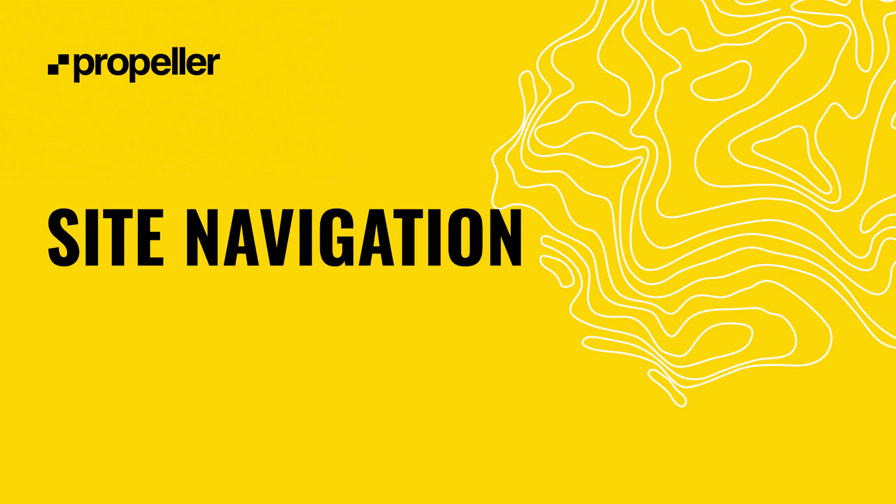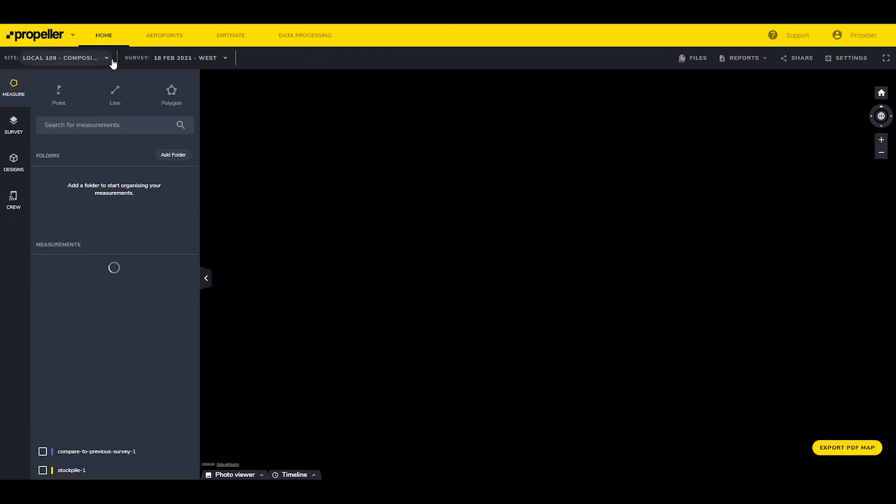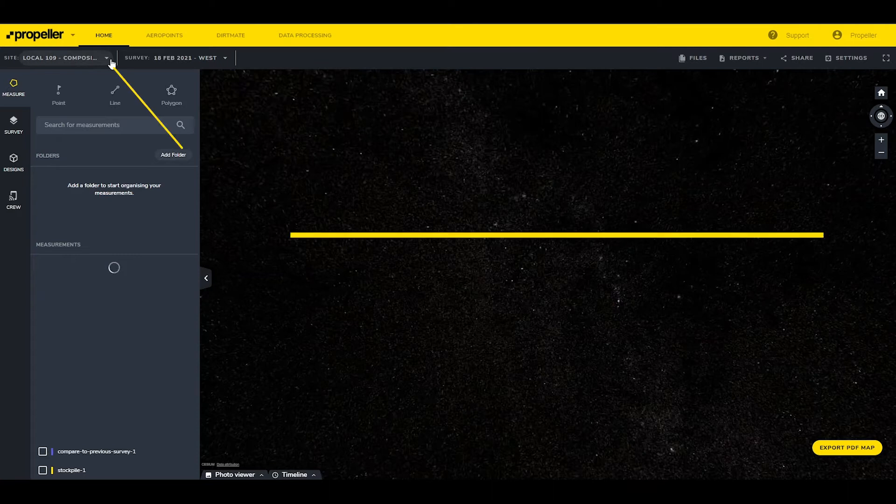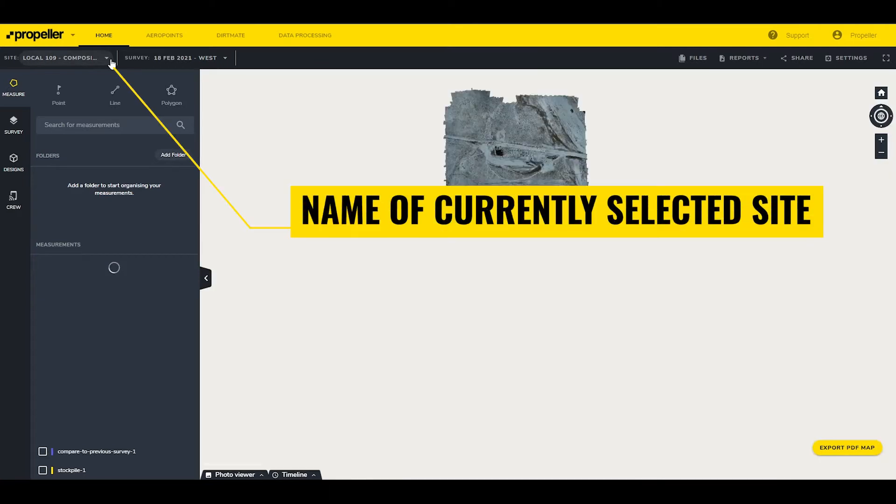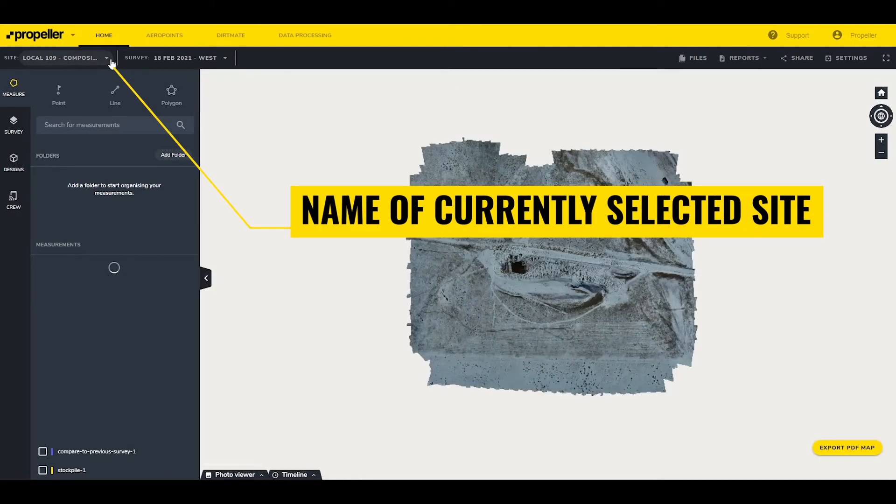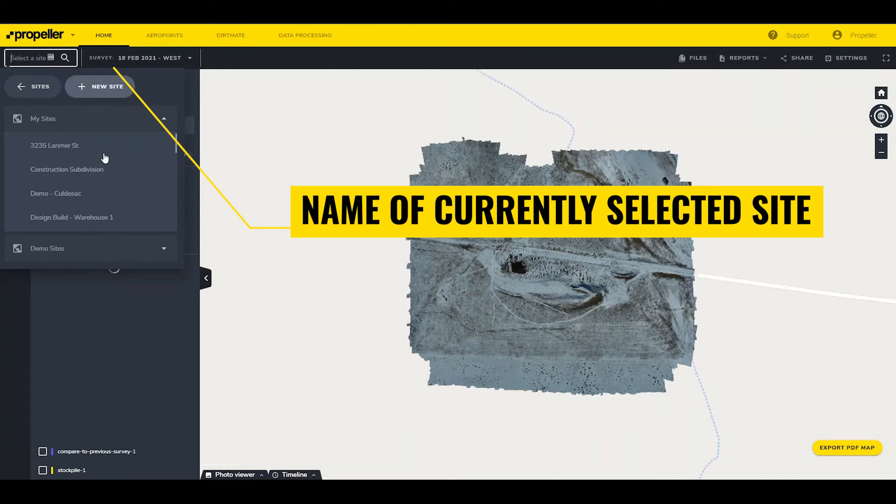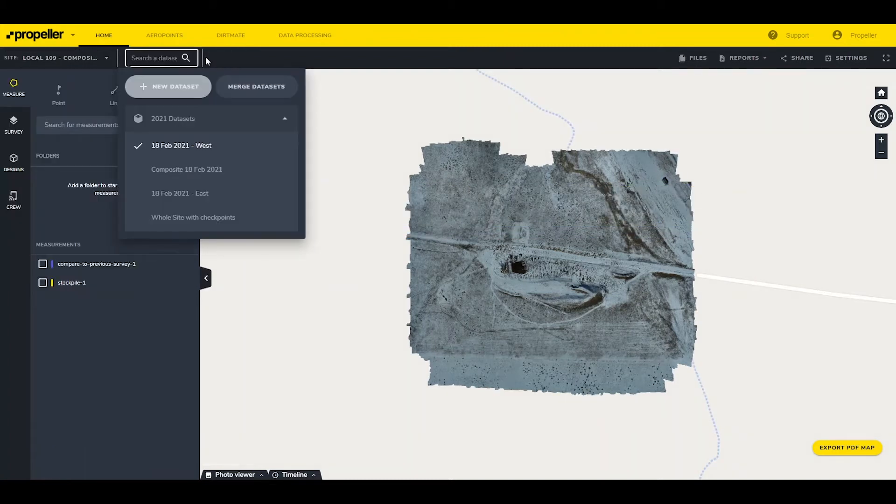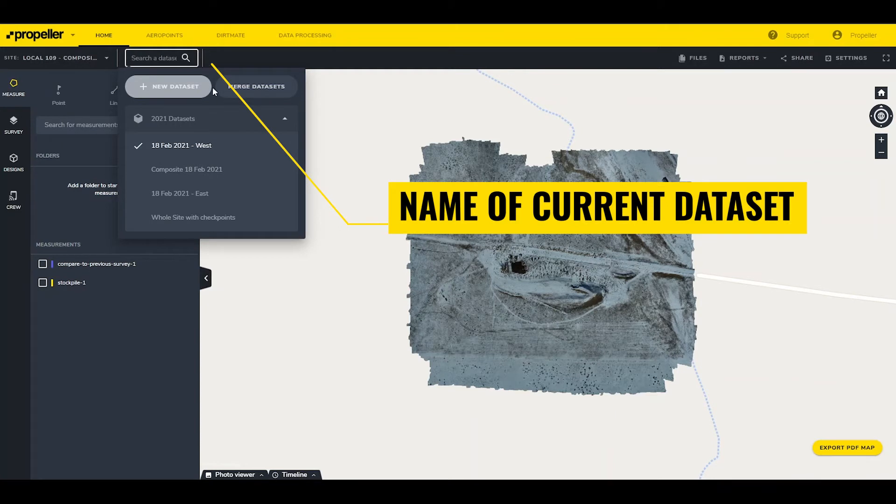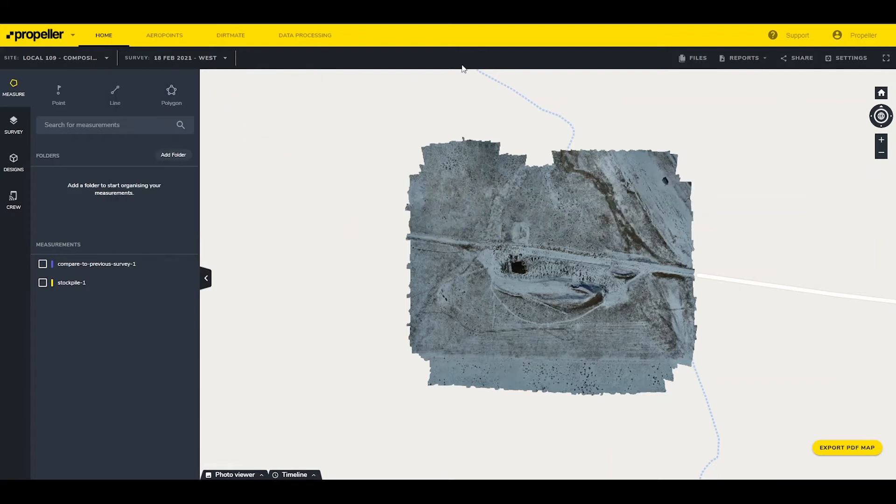Clicking on the name of a site opens that site's page. Again, starting in the top left and moving clockwise, this contains the name of the currently selected site, which opens a drop-down for switching back and forth between sites without having to return to the home screen. The name of the current data set opens a drop-down that navigates between different data sets organized by the date of creation.